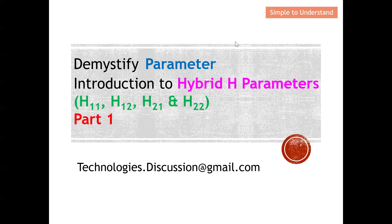Welcome to the technologies discussion channel. Today I'd like to continue the discussion on parameters. There are actually many forms of parameters: Z parameters (impedance parameters), Y parameters (admittance parameters), S scattering parameters, and ABCD parameters. In this video, I'm going to do a quick introduction to another new set of parameters known as hybrid H parameters, and explain why we need them to complement the rest. This will be part one of a series discussion on H parameters.